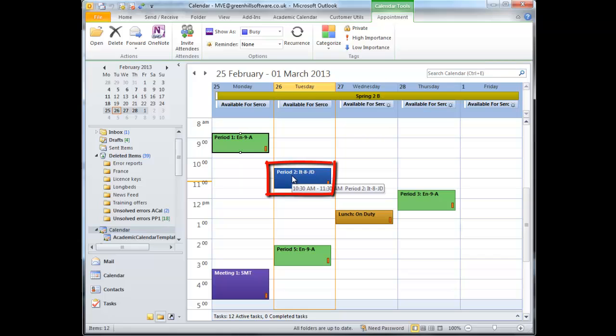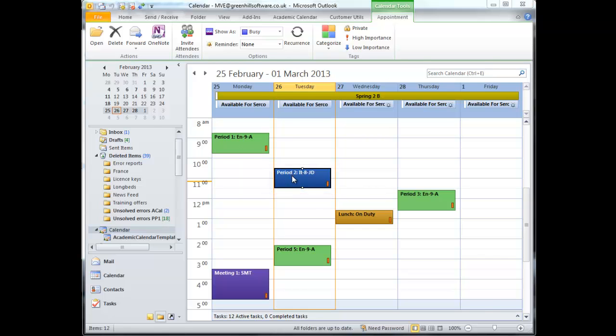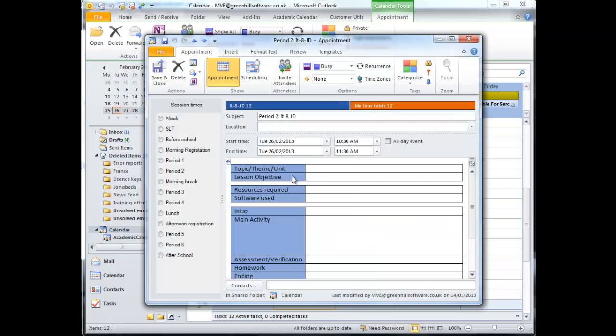This is an IT lesson, and it's on Tuesday. So, the IT lesson plan is applied.